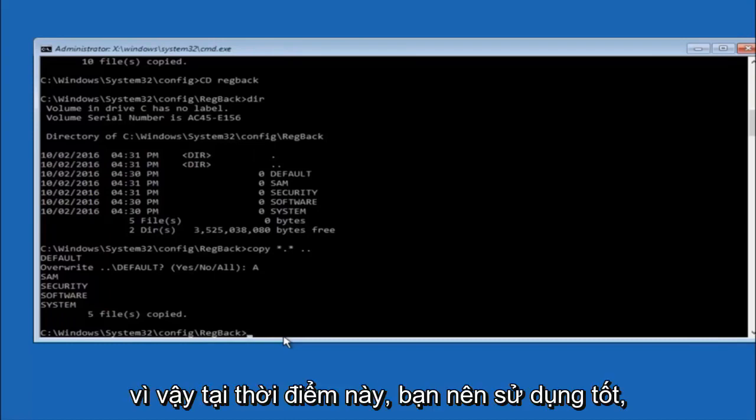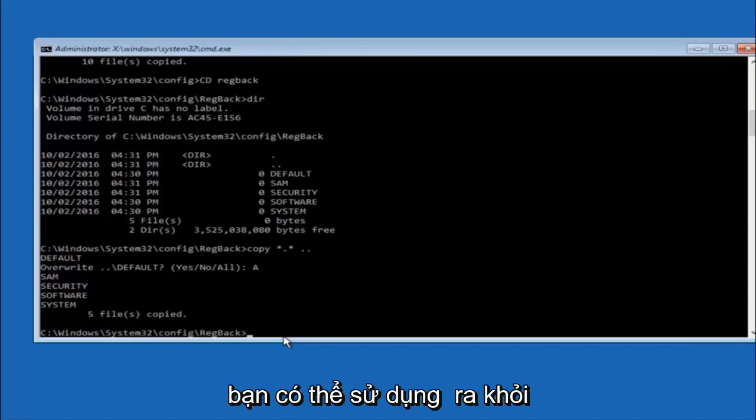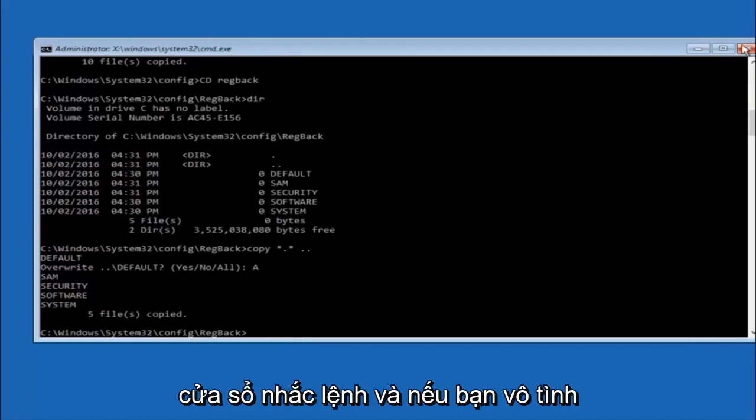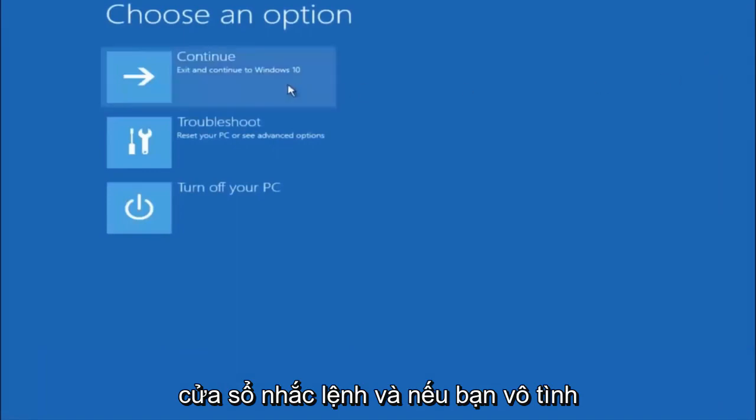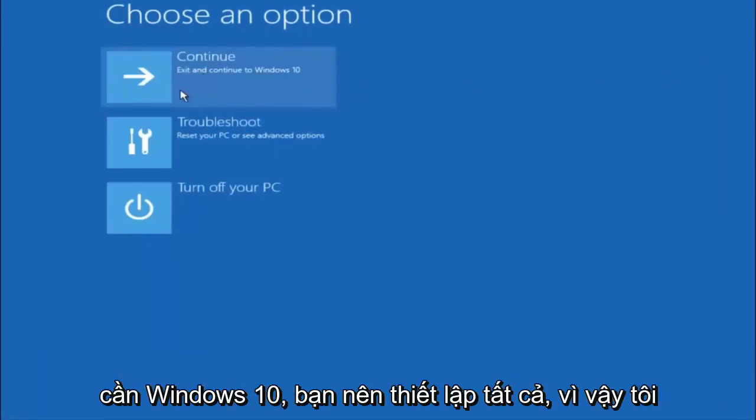So at this point you should be good to go. You can close out of the command prompt window. And if you exit and continue to Windows 10, you should be all set.